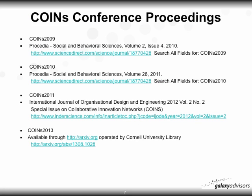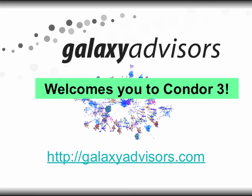The COINS conference proceedings for all four conferences are available at these links. Again, to access the links, just click on 'show more' beneath the YouTube video. Thank you and welcome to Condor 3.